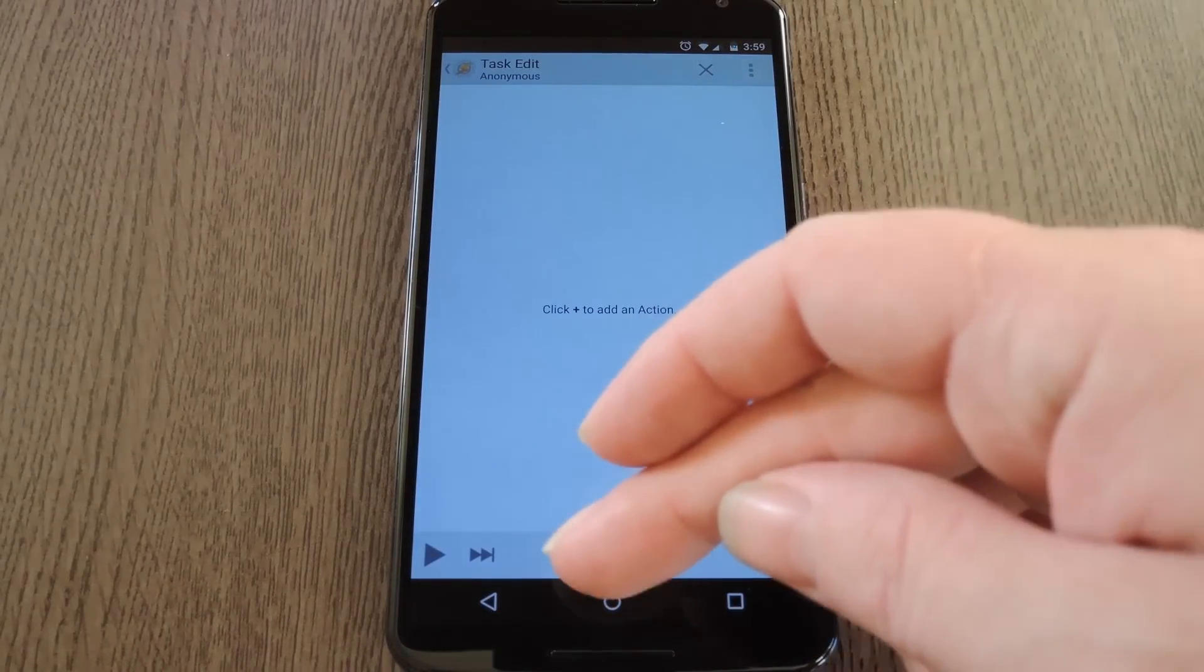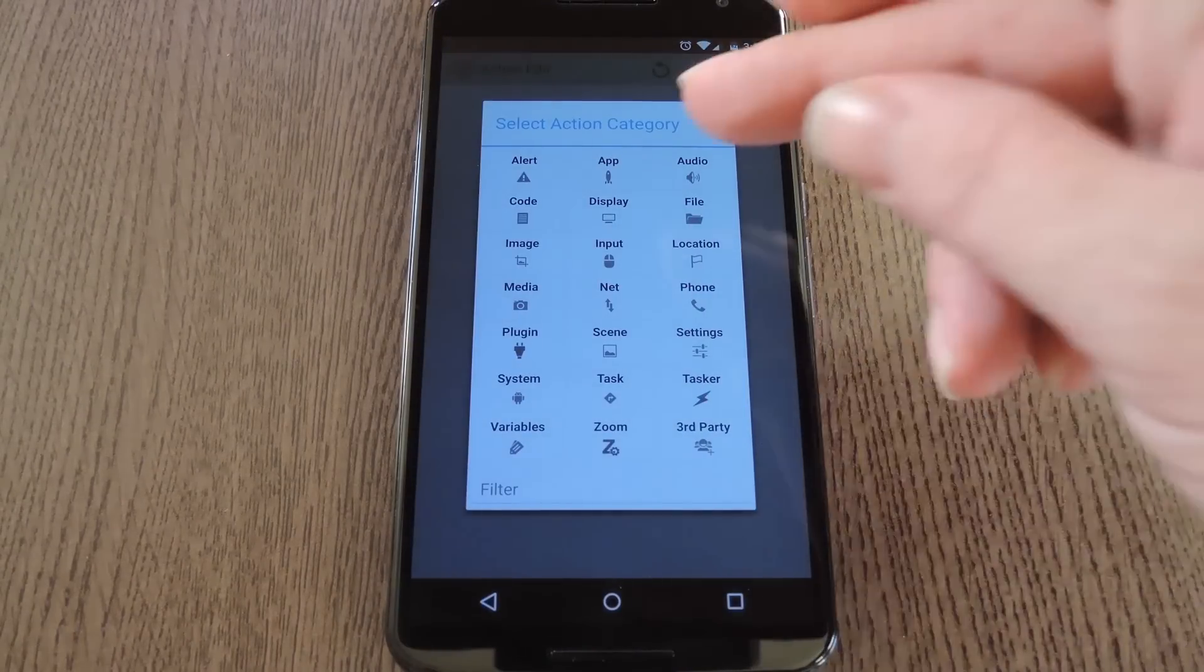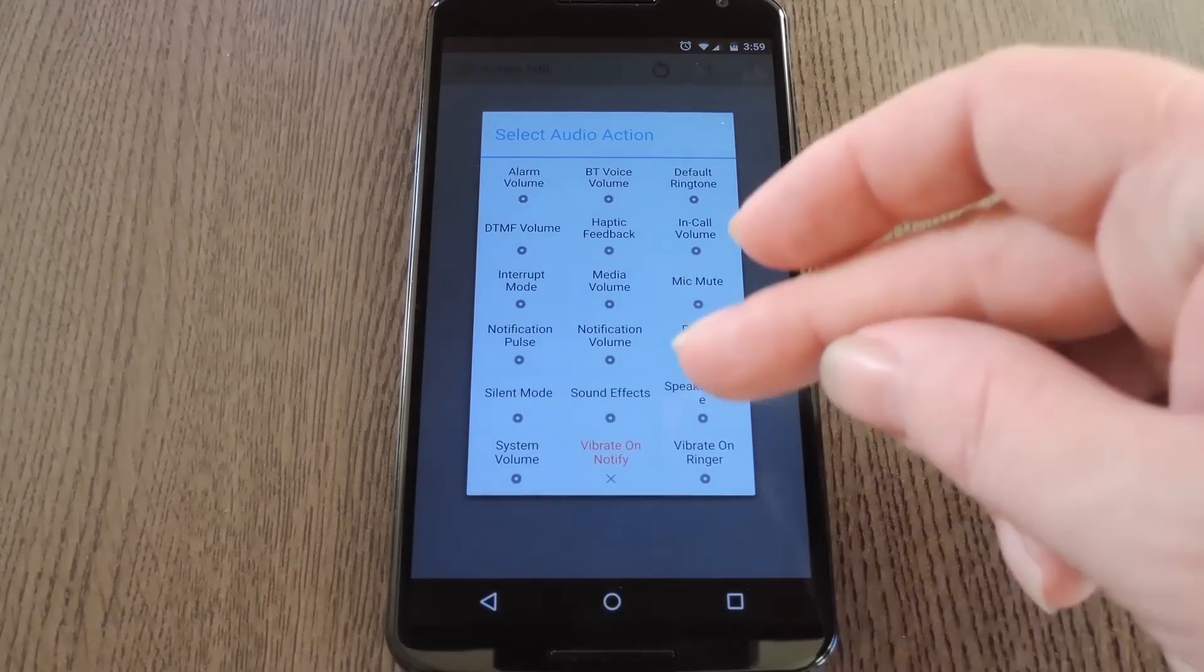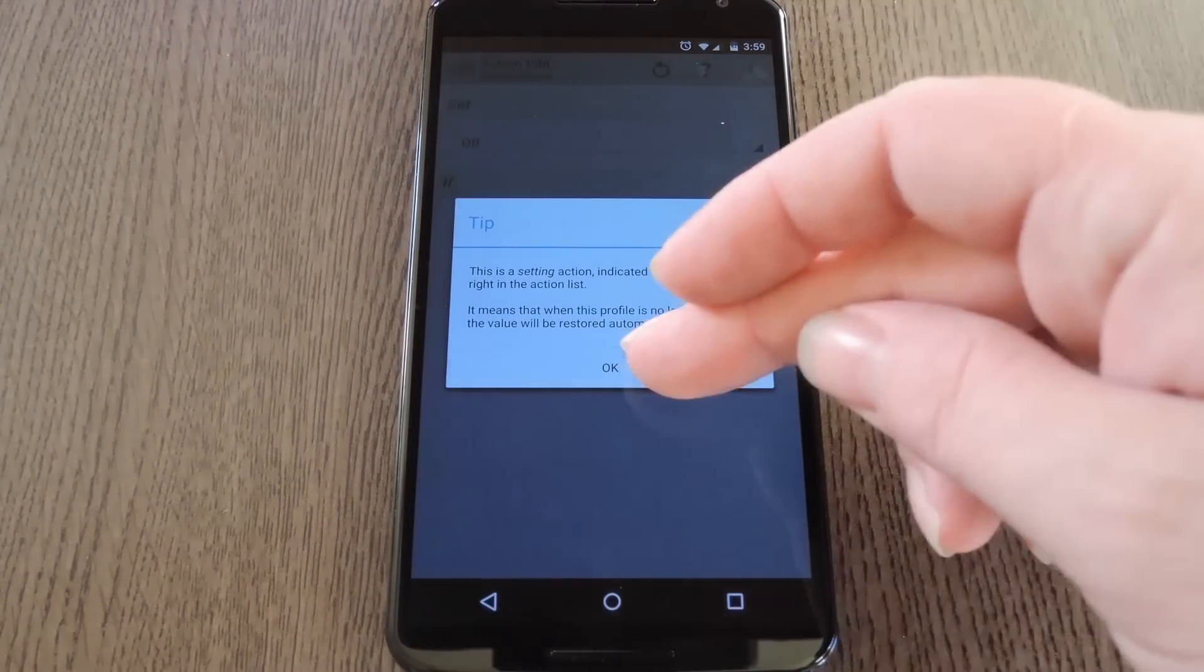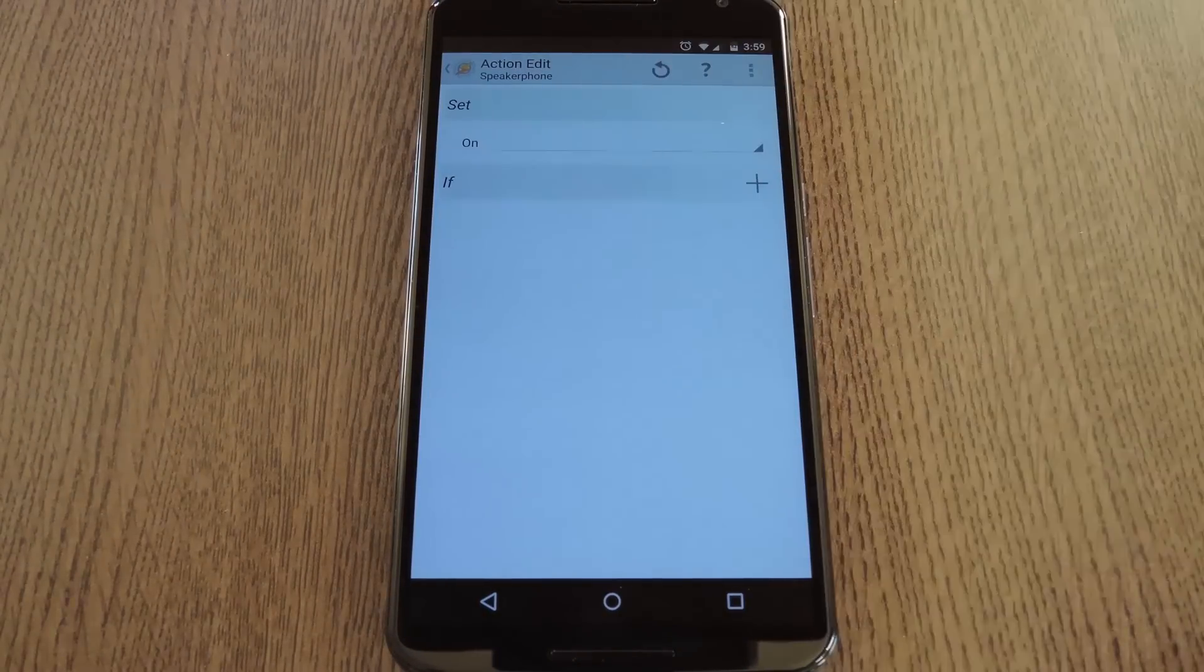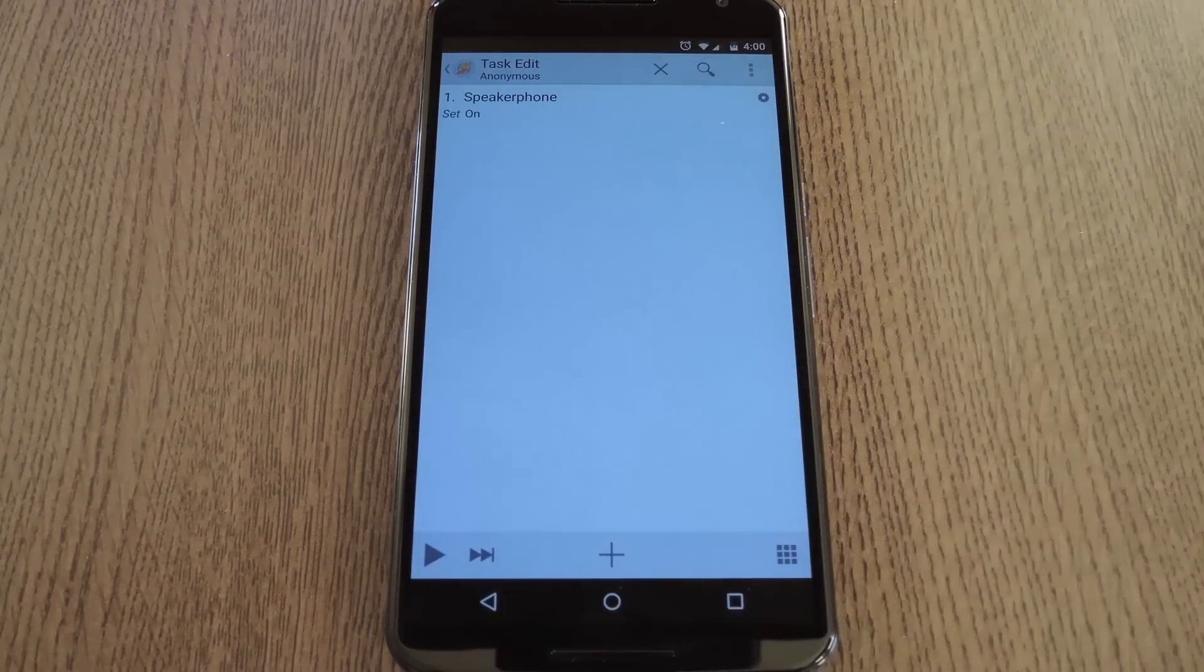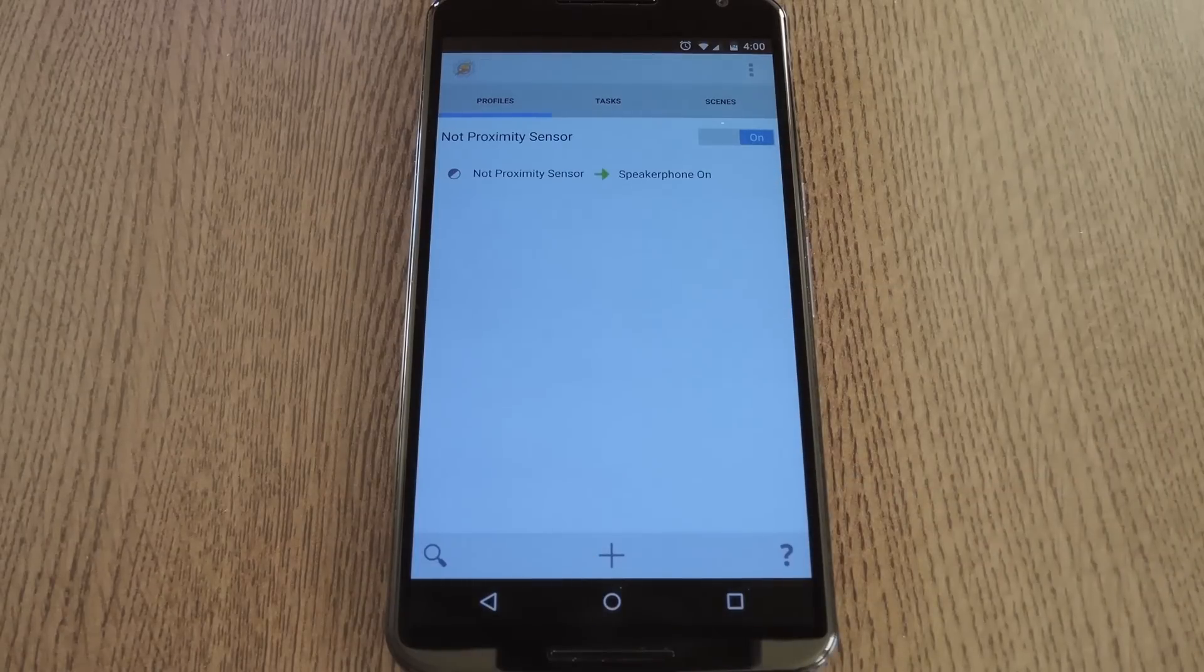On this next screen, hit the plus button again, then pick the Audio option and choose Speaker Phone. Dismiss this little quick tip, then set this top option here to On. After that, hit the back button twice to head out to Tasker's main menu again.